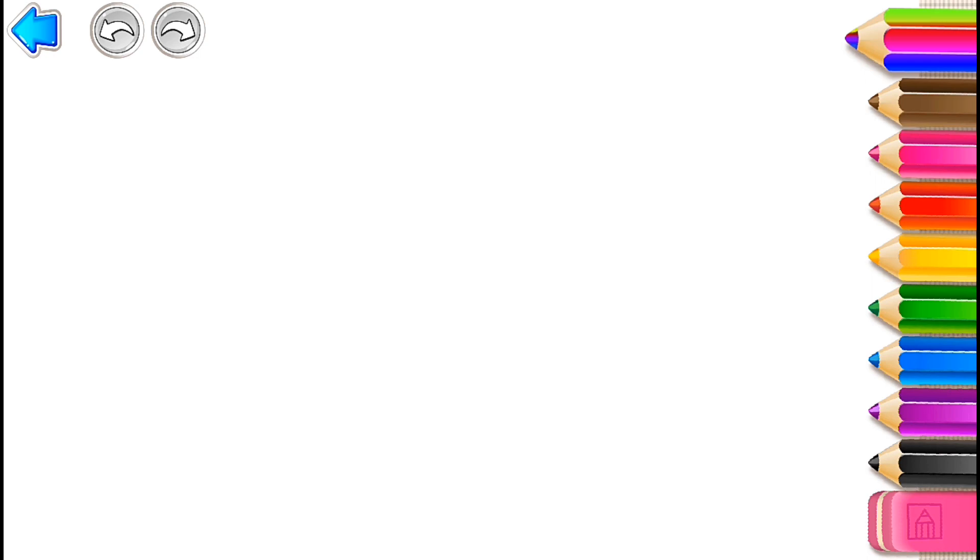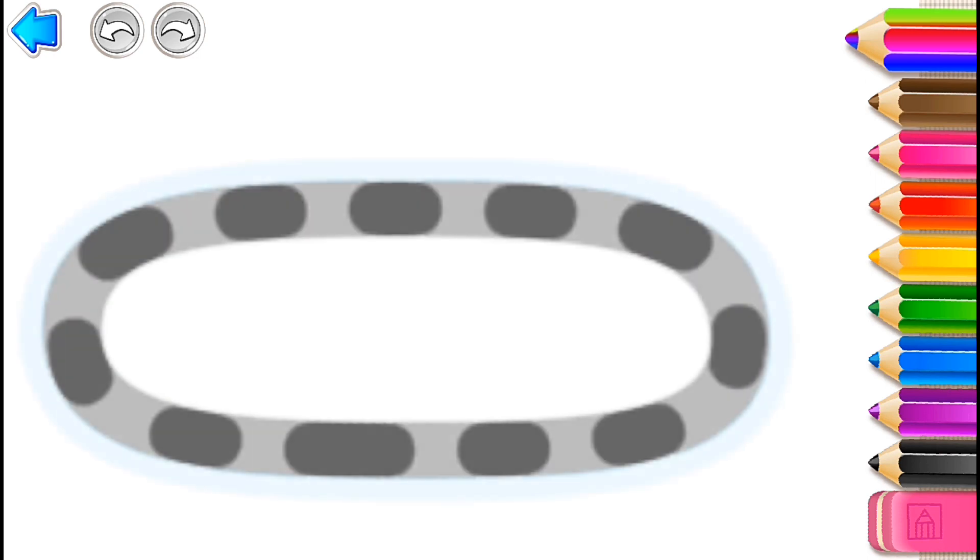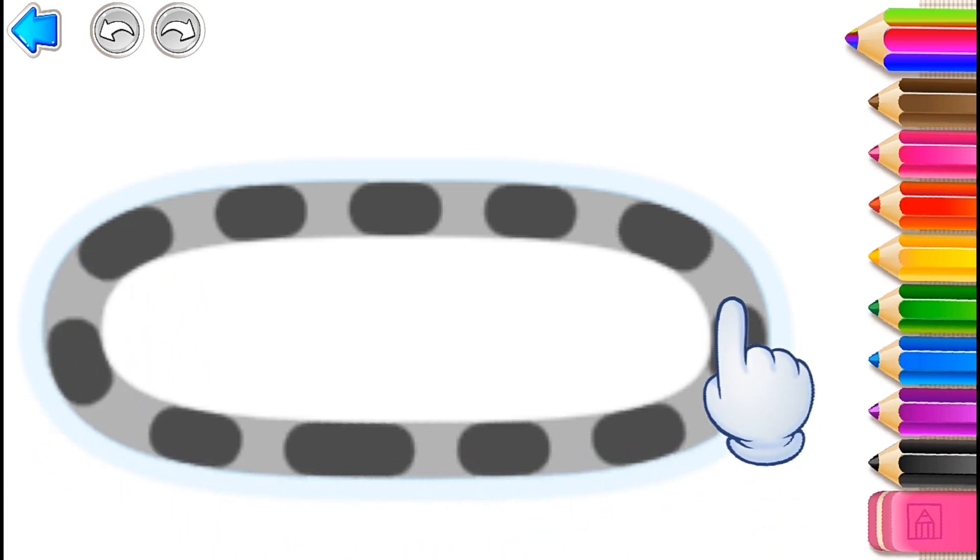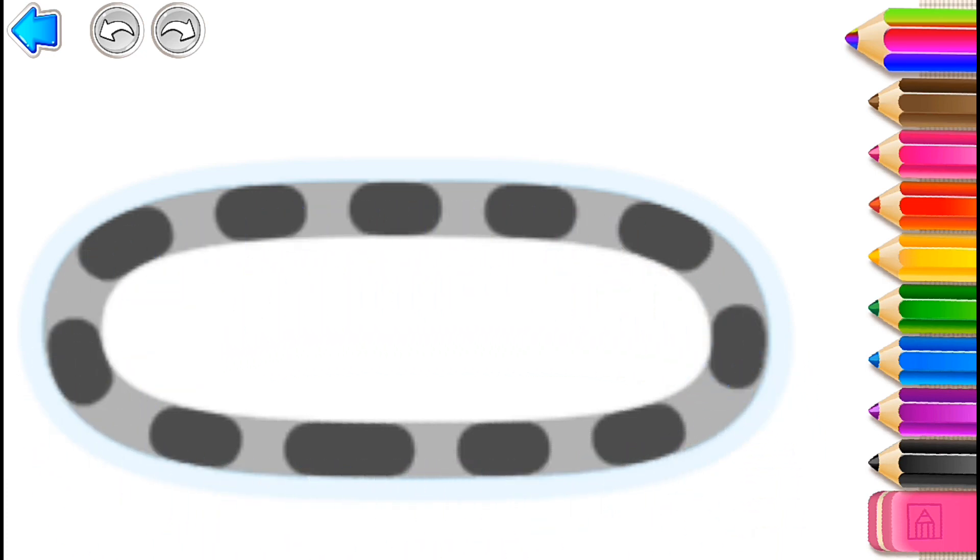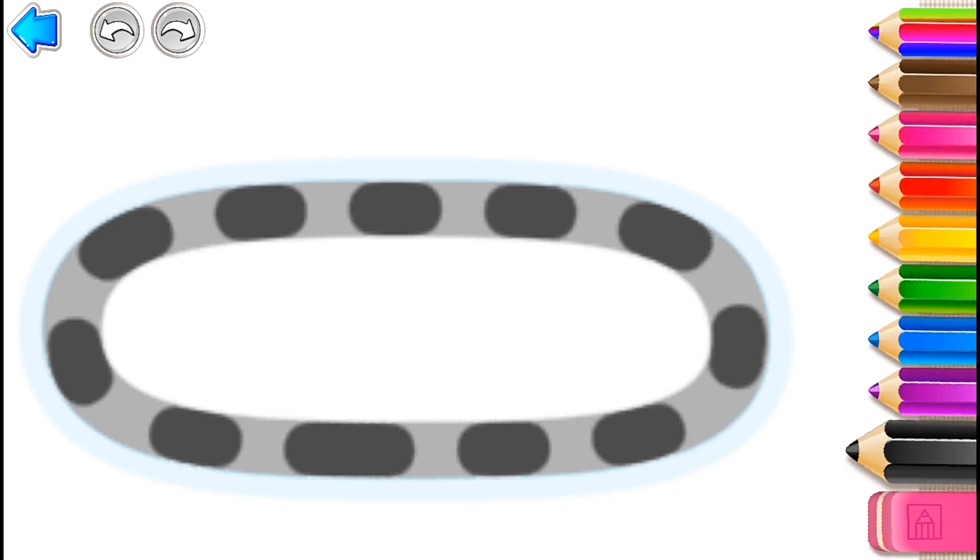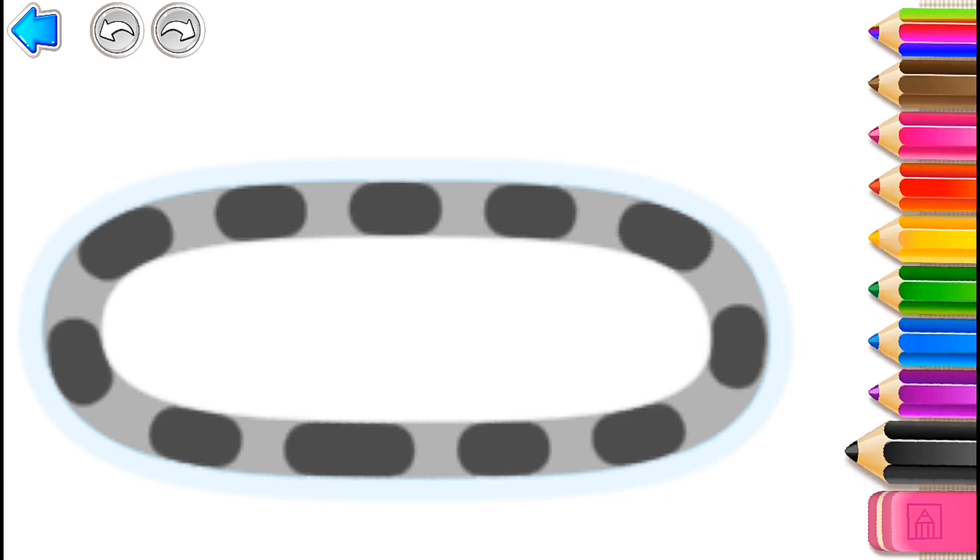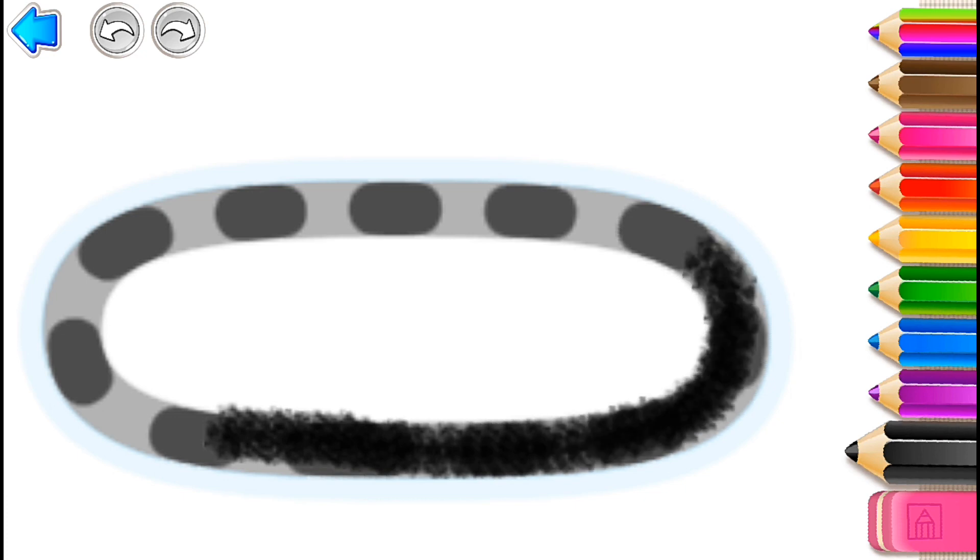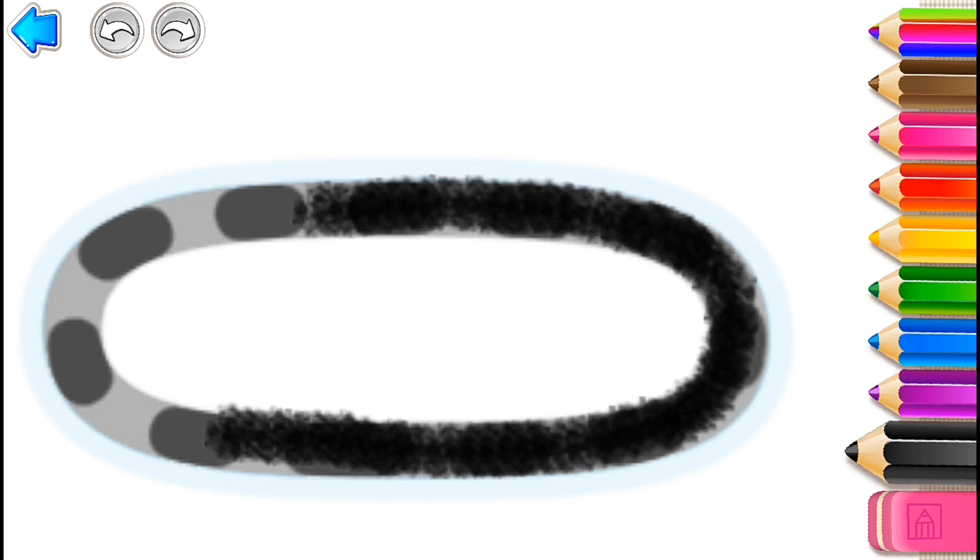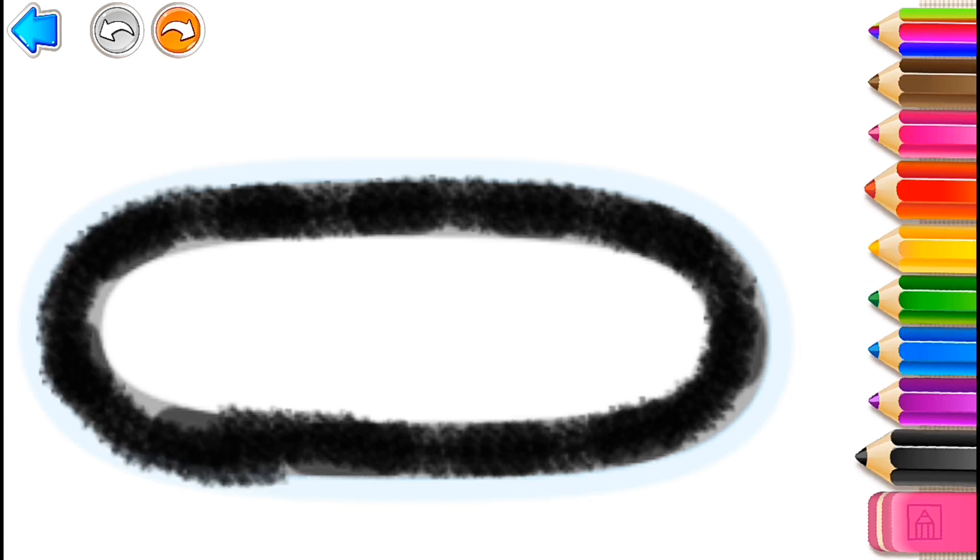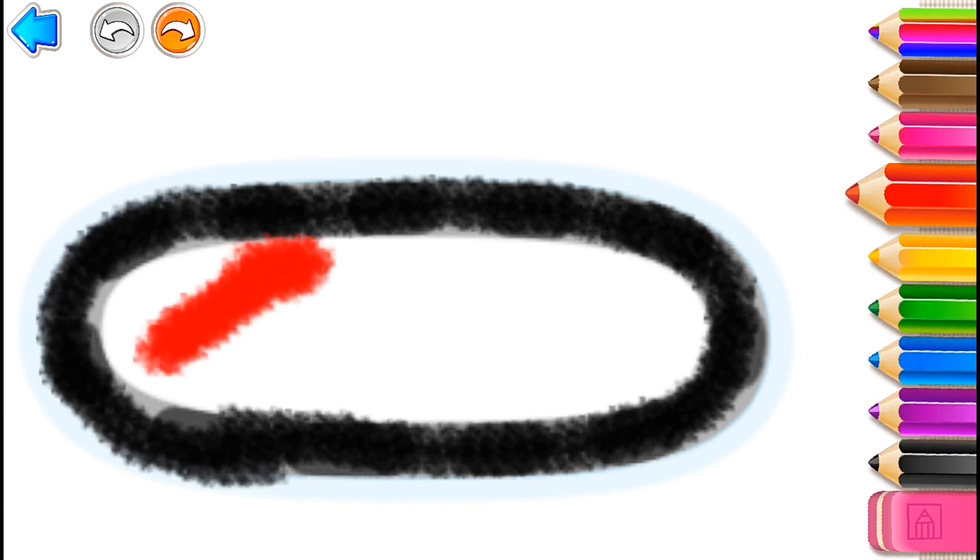Let's draw an excavator! First, draw its tracks! Red! Black! Red!